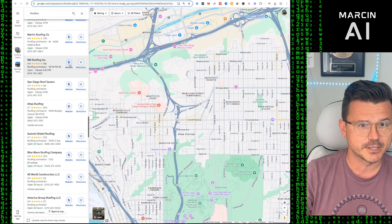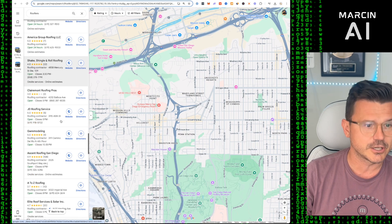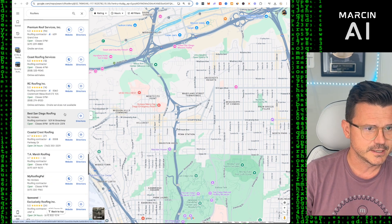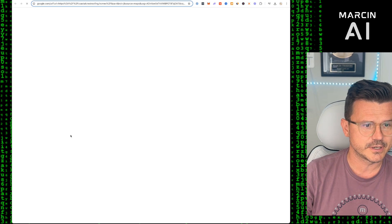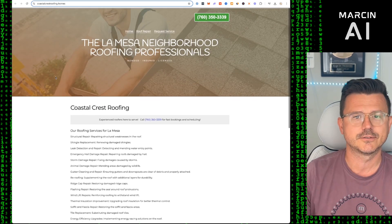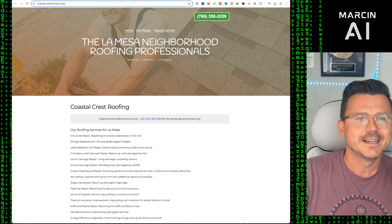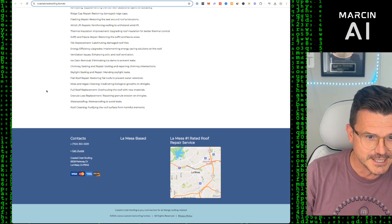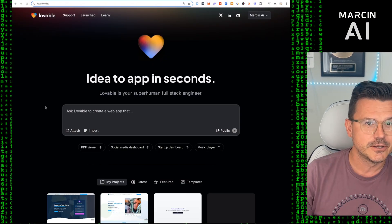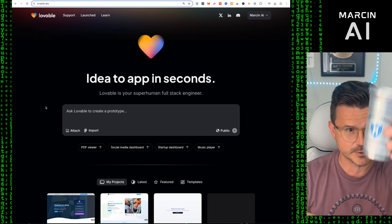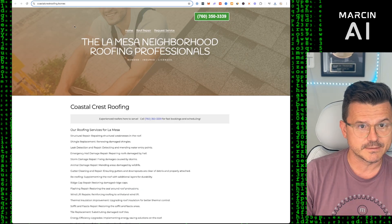I picked roofers as the industry. The hardest part is actually finding a bad site. After scrolling through a few, we find Coastal Crest Roofing — jackpot. This site is pretty bad, as you can see, so we're going to use Lovable today to hook them up.